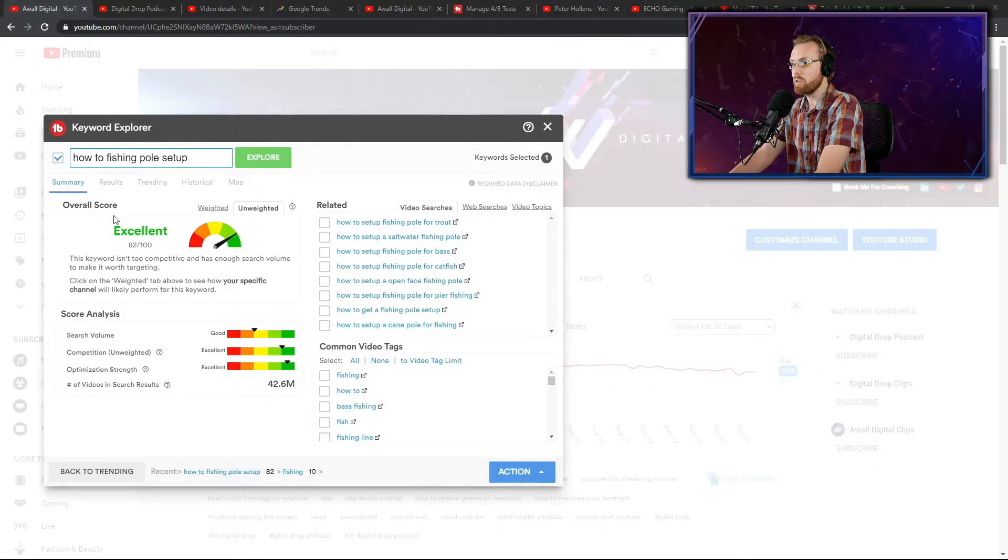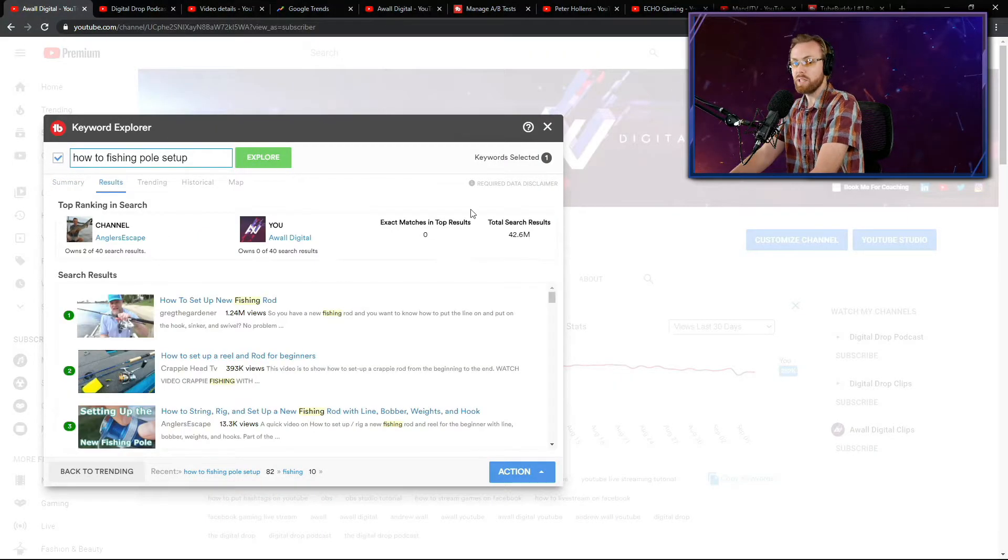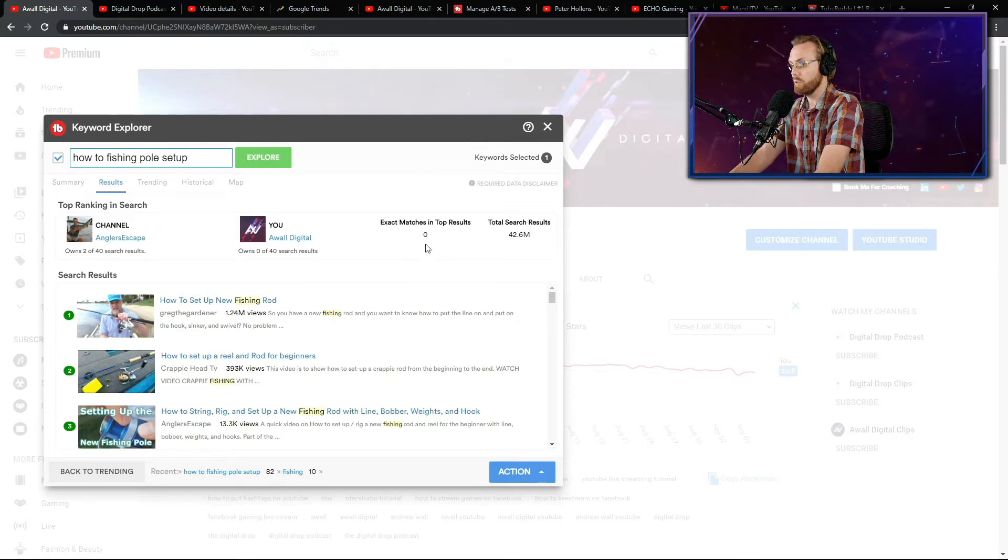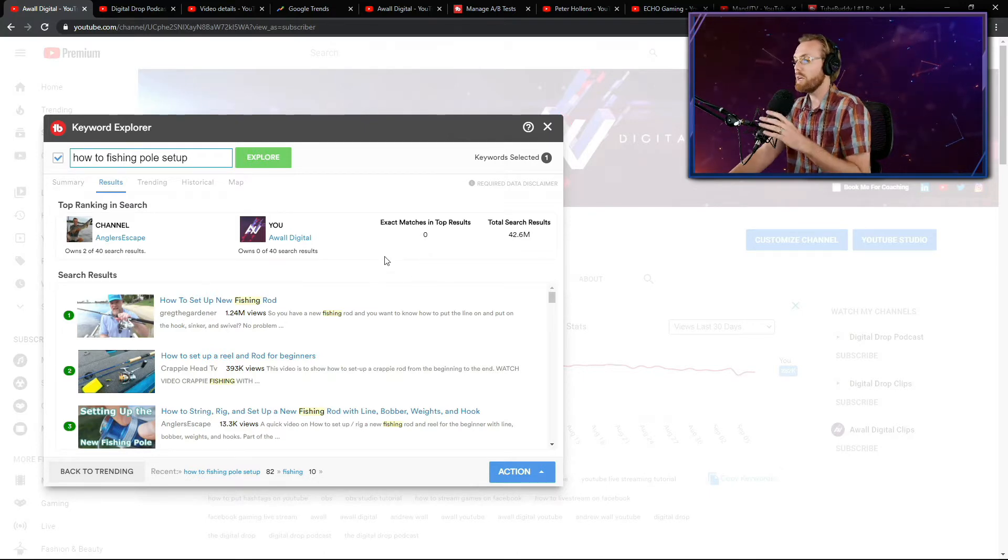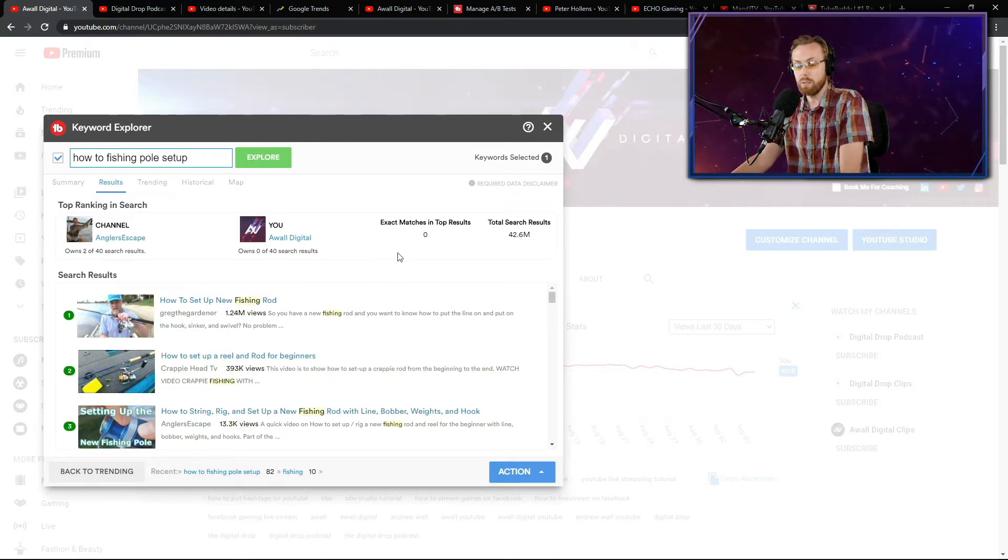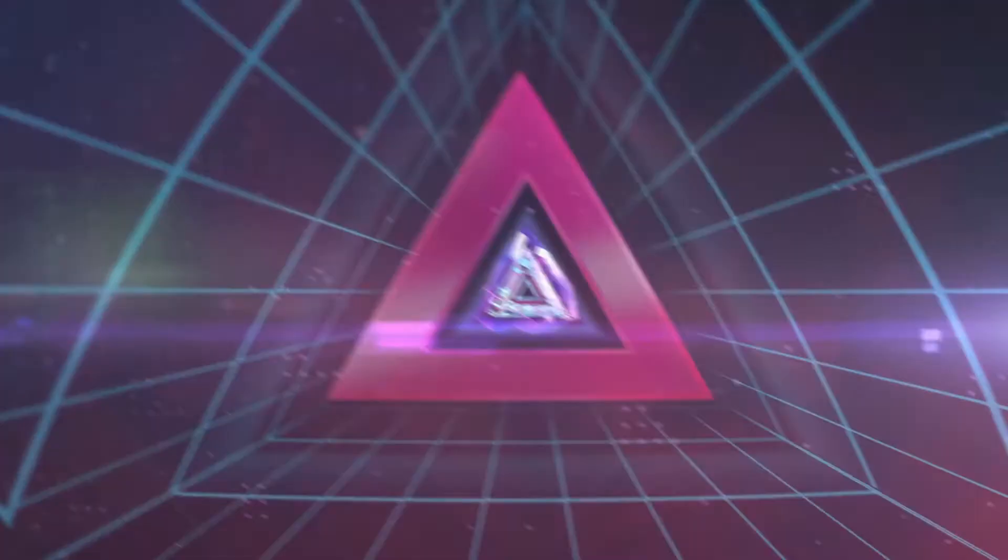There are other supporting items that you can look at, like you can now find inspiration on the top search results for that particular topic and go see what their titles and their thumbnails and their descriptions look like.